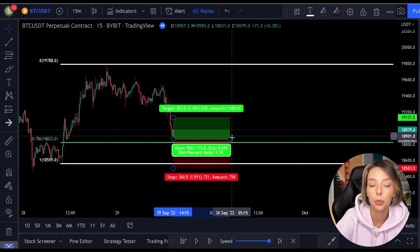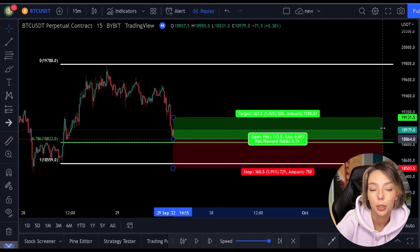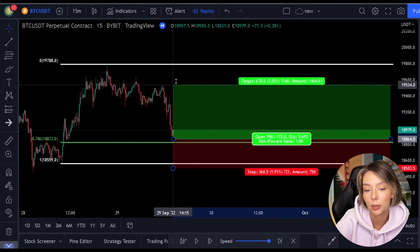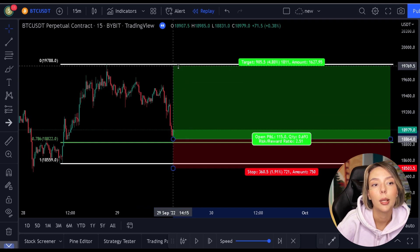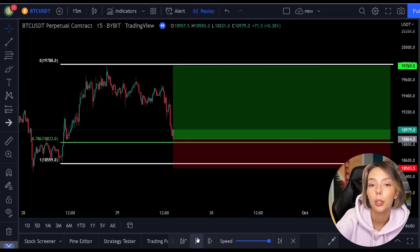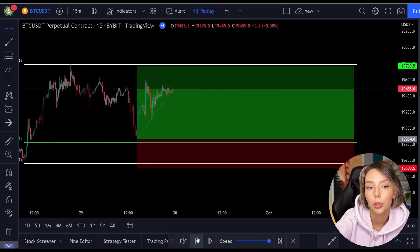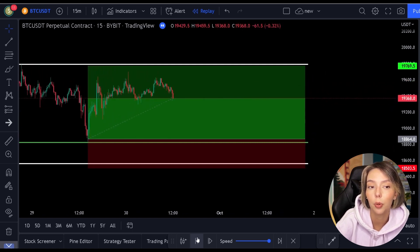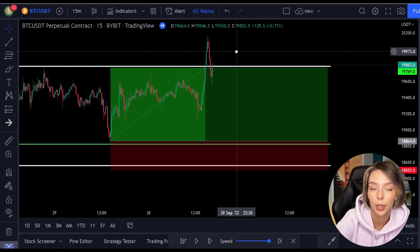Now that the price has fallen towards this level, you can do several things. The most simple strategy is to open a position as soon as the price hits this level. As soon as the price hits the green level, you open the position and put the stop loss below the last low. Then you set the target towards the top of the Fibonacci. You see that with this you obtain a good risk-reward ratio. This is the simplest way you can trade with the Fibonacci indicator.